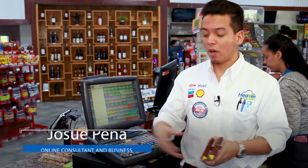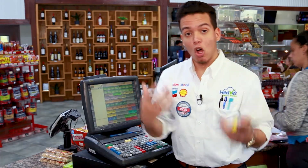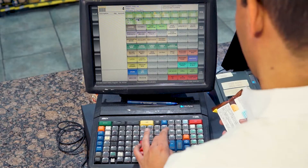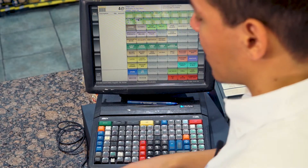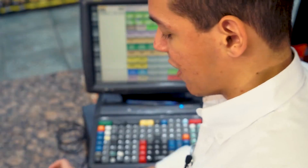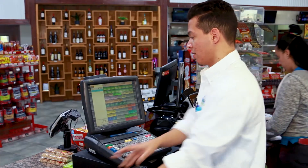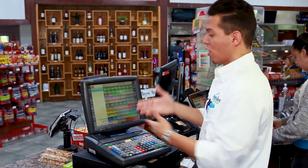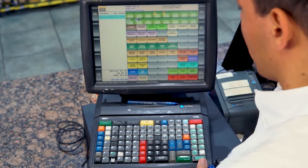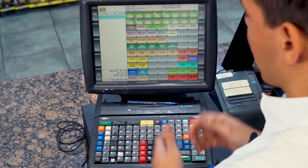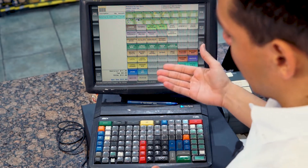Instead of having to scan one by one, which could be time consuming, all you have to do is type the number four, hit quantity, and then scan the item itself. All four are added automatically into the cashier for the client to pay.